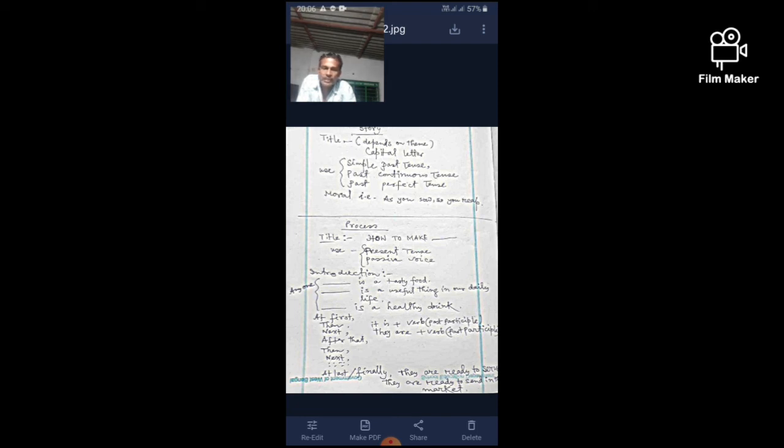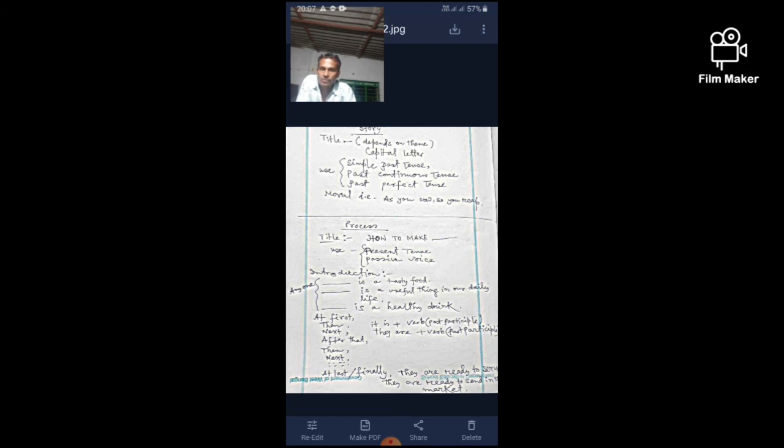Now, to get rid of fear from the mind of the students, we should read and learn things: preposition, use of preposition, articles, narration.